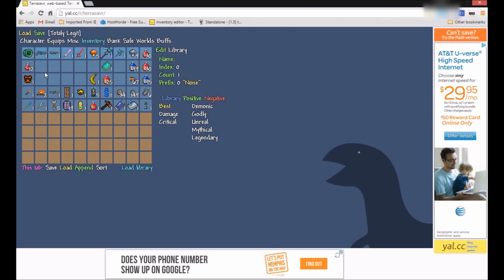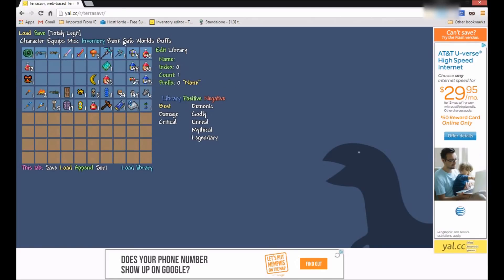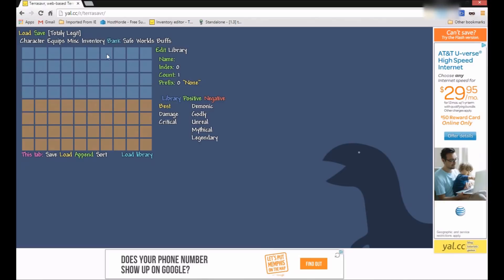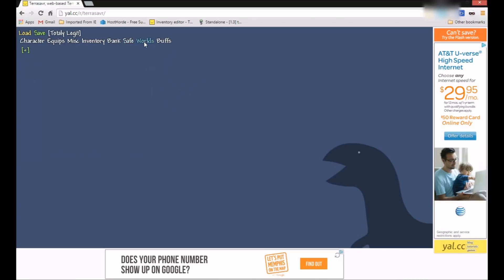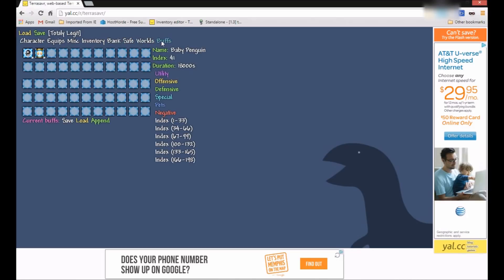Here's inventory, you can change a bunch of stuff here. Bank, it's like the safe, or no, this is a piggy bank right here. Put whatever you want in there. Safe, it's the safe you can buy from, or bank and safe you can both buy from the merchant, if you haven't known that. Worlds, not exactly sure what that does.